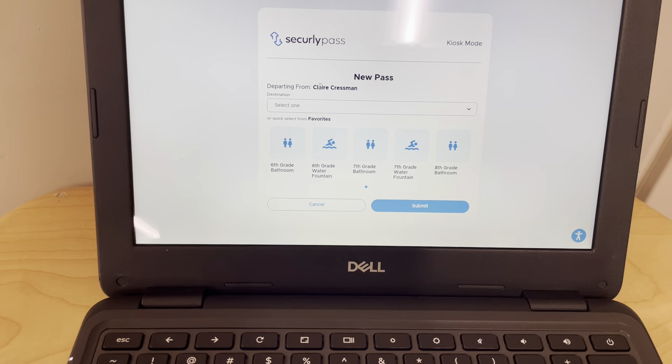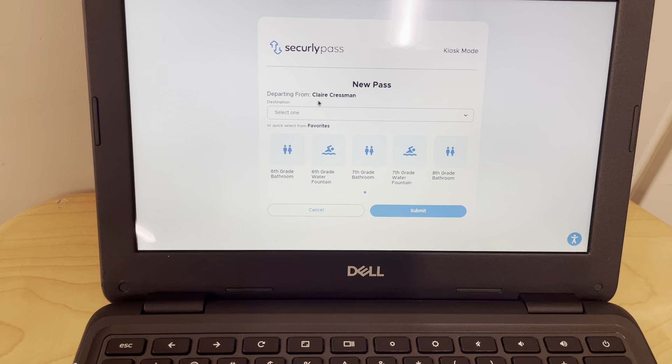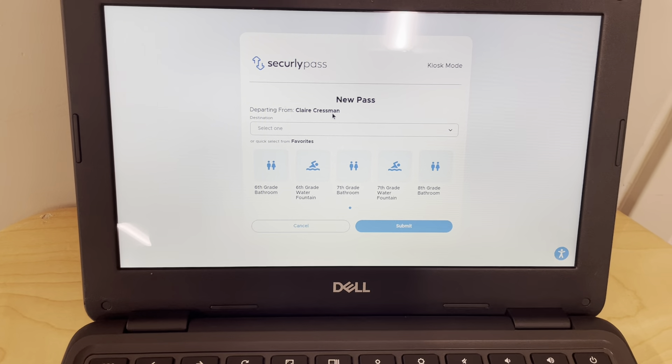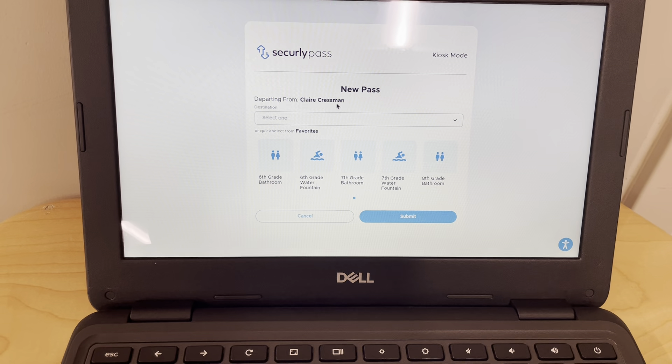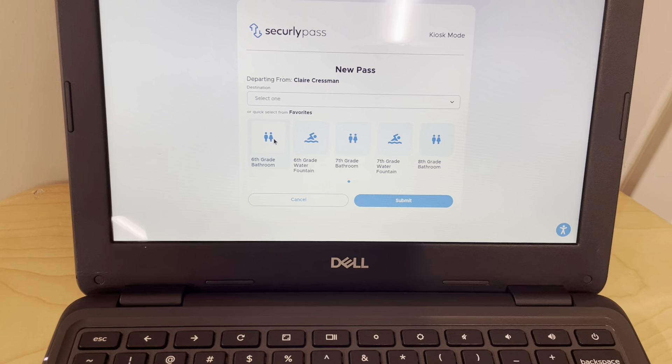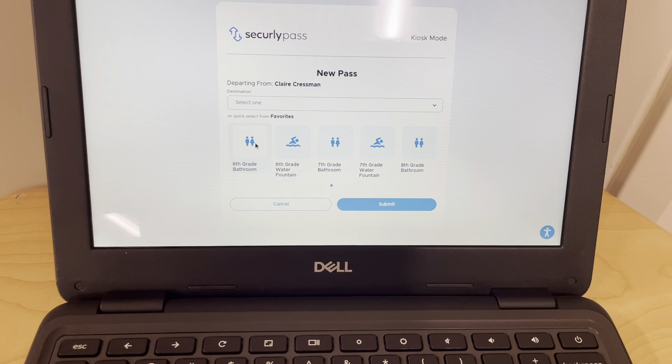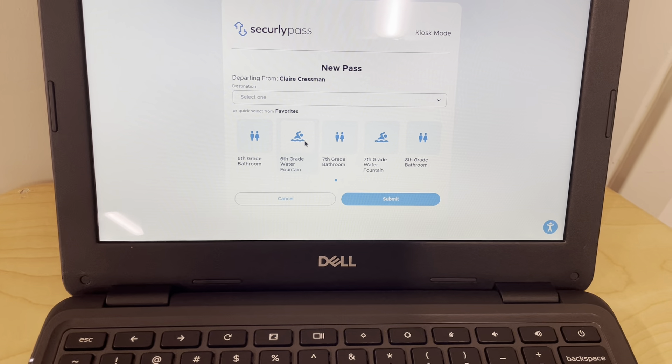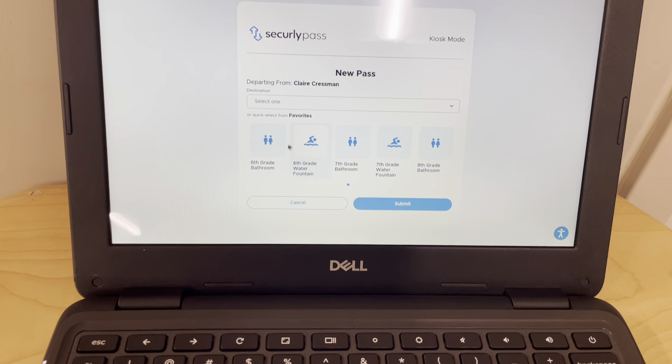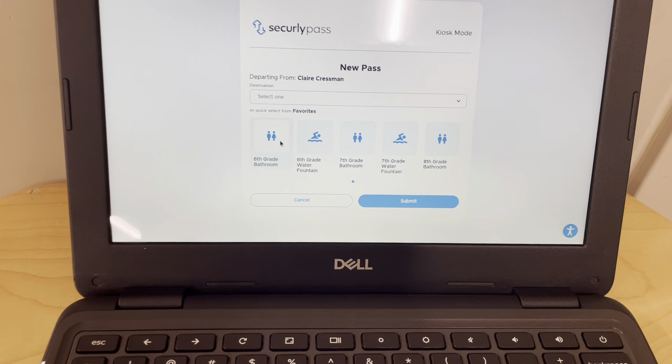You are going to indicate that you're departing from your teacher, and then you're going to go down here. You're probably going to the bathroom or the sixth grade waterfront, so you'll select your location.